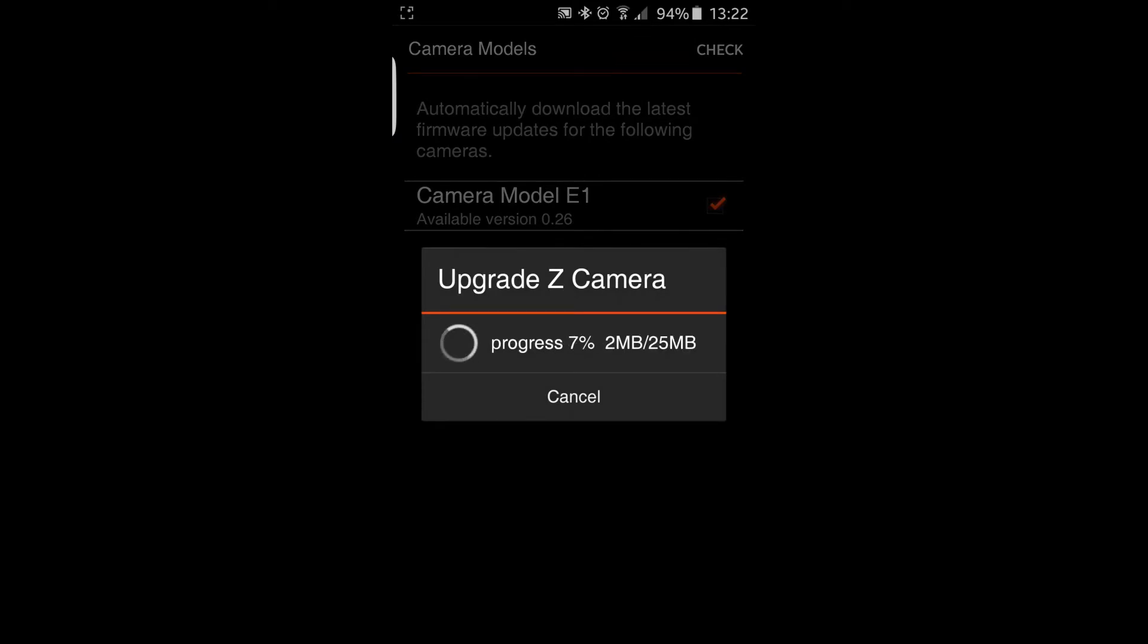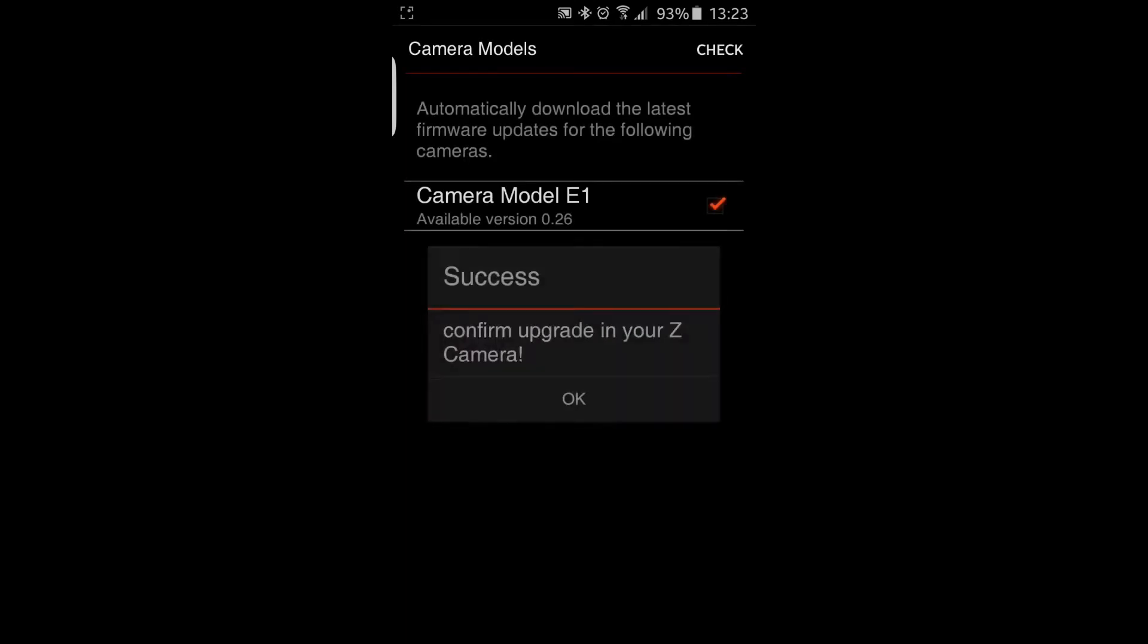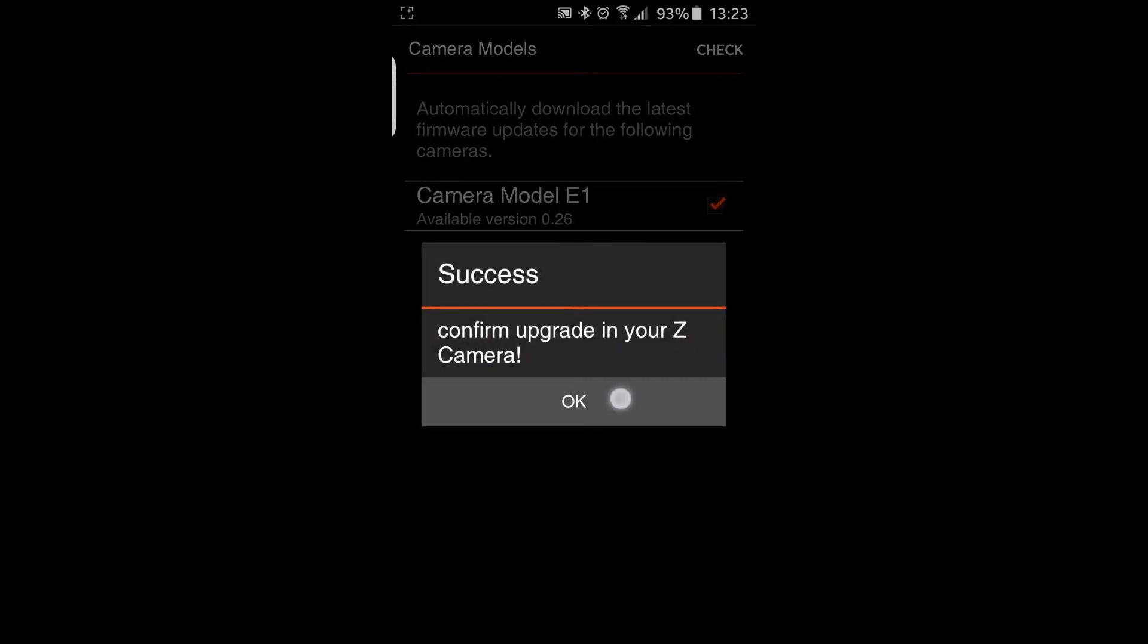So there you go. Transferred it over to the camera. And now you will see some messages on the camera display. So I will show you those. We will move to the camera now and show you those.